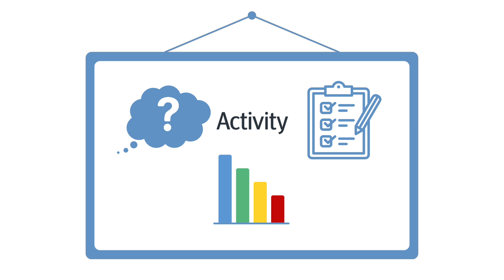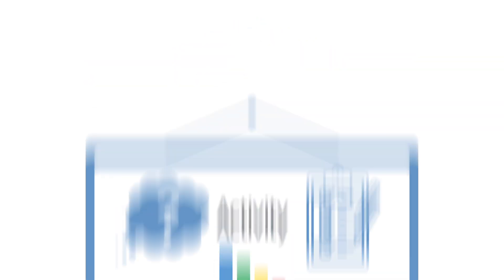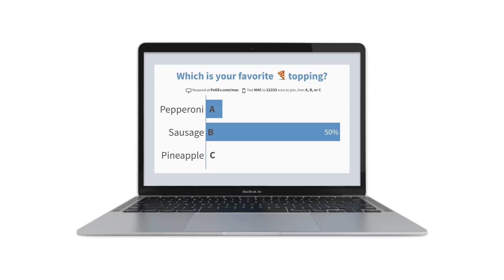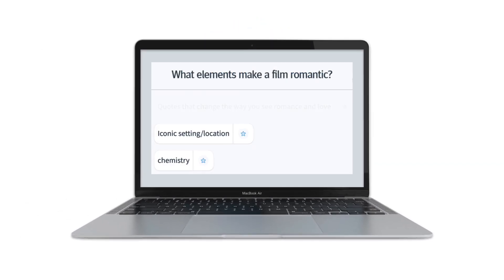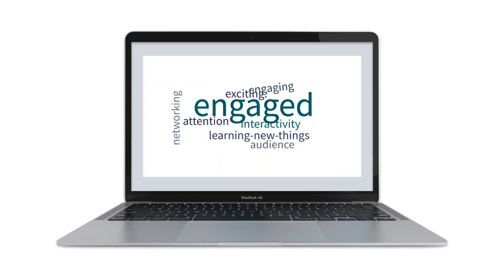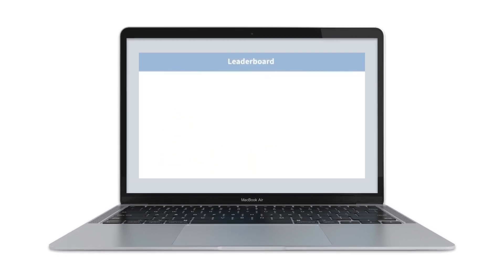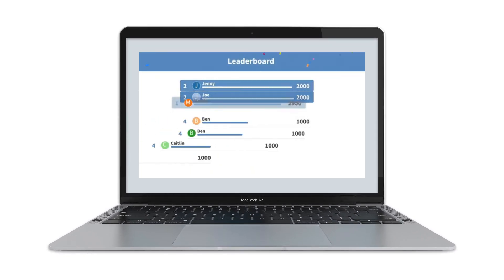Poll Everywhere is their term for any question or interaction. Activities can include multiple choice, open-ended questions, word clouds, or even friendly competitions.